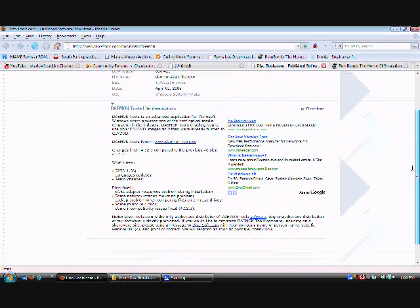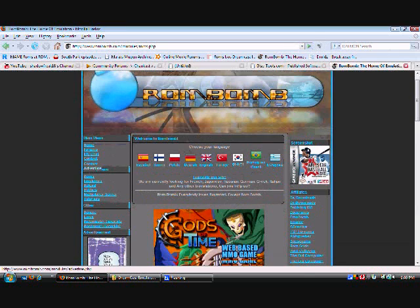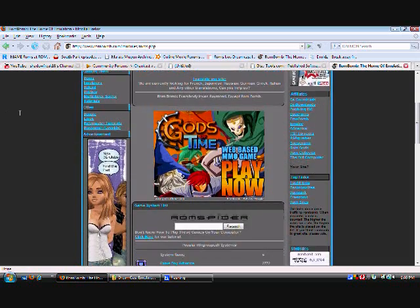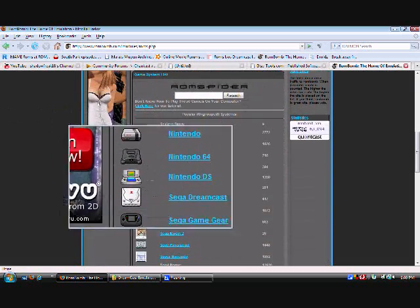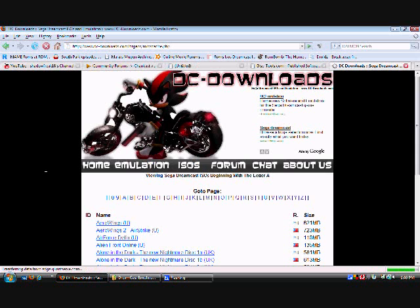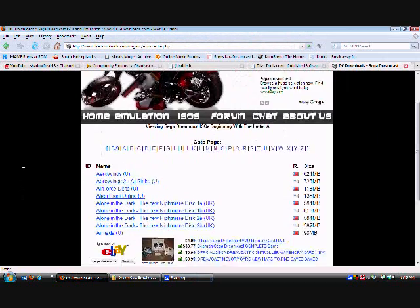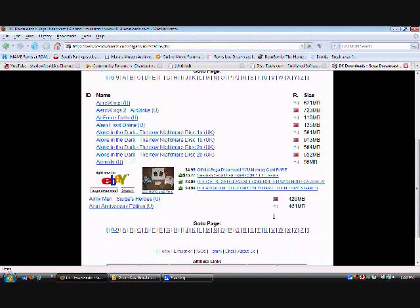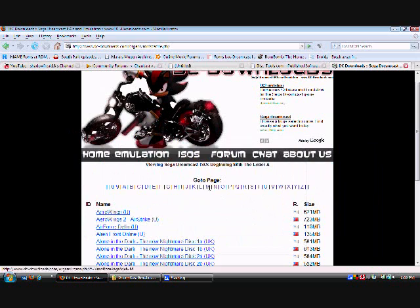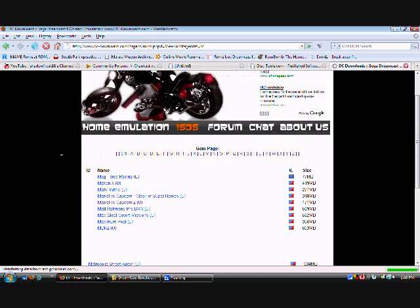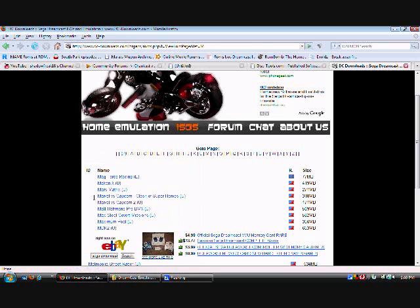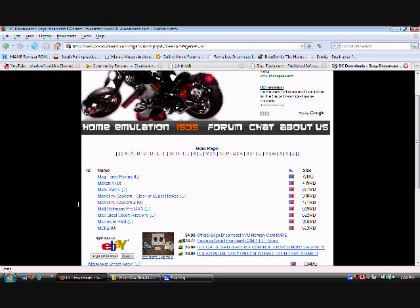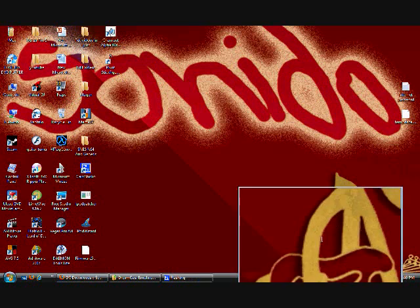The last link I'm gonna give you is the ROMs. Emuparadise.com, it's the ISOs. Just scroll down and click over here where it says Sega Dreamcast. Here are all the games in alphabetical order. Just go right here which is M and right here is Marvel which is Capcom 2. I'm telling you right now, downloading this game takes a long time depending on your connection.